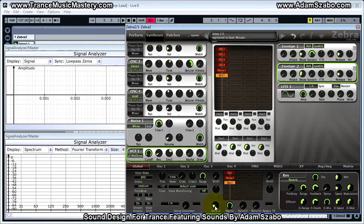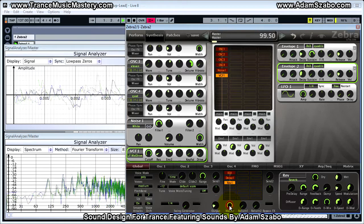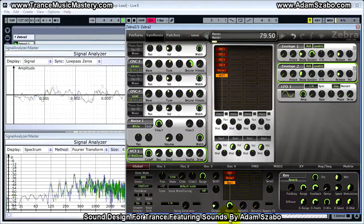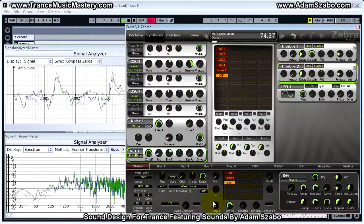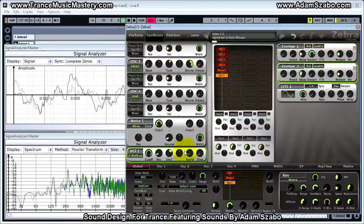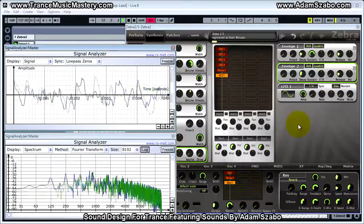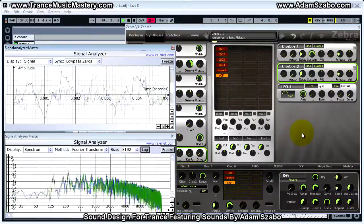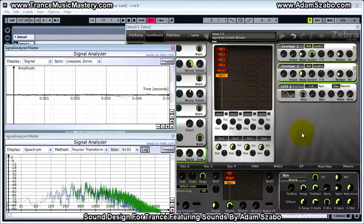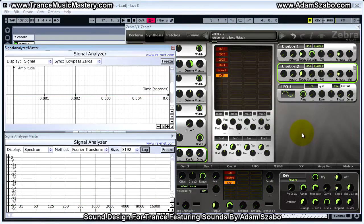The last thing we need to do is make some level adjustments. Bring the output up to 72.37 and bring the master down to 78. That's it for this patch. I'll see you in the next video.